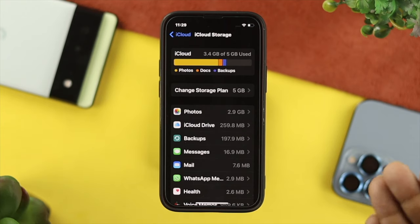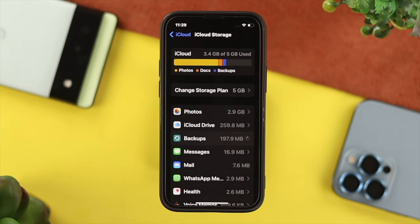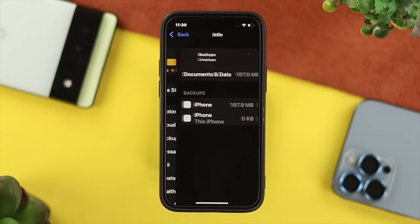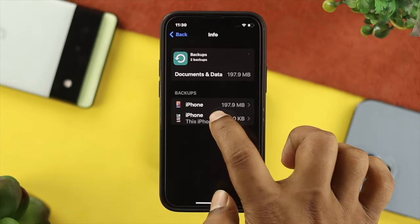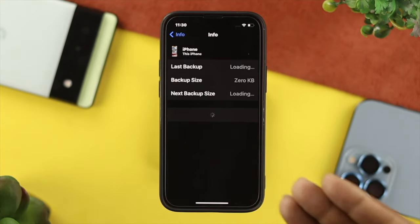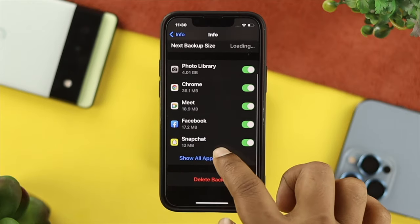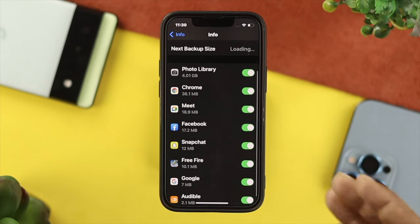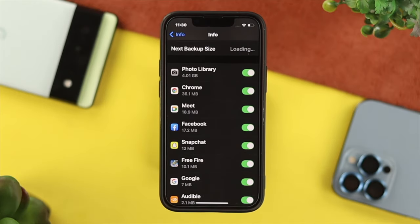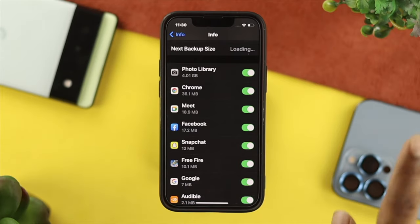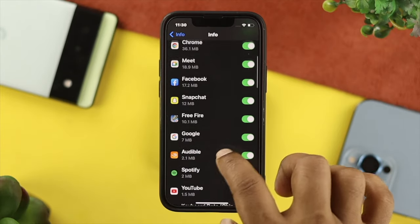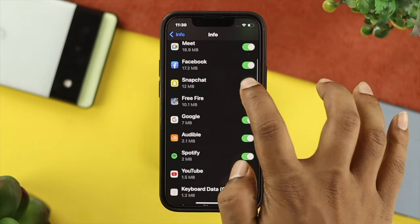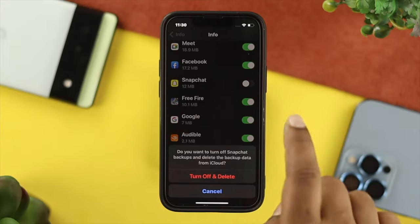Once you come over here, tap on Backup. Once you open up your backup, this is going to show you the backups you have already done for your iPhone. If you open this up, it will show you all the applications that have already taken a backup to your iCloud account. Now all you want to do is choose the application that you want to permanently delete, and then turn it off.